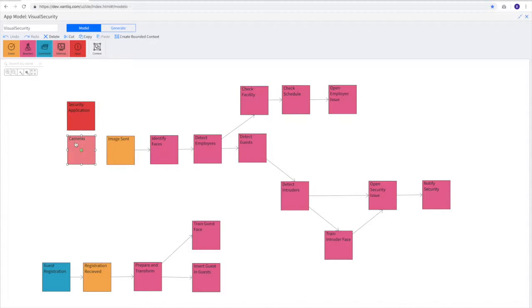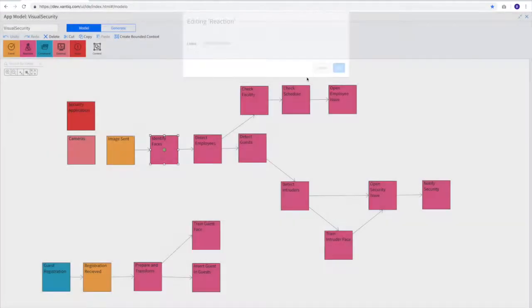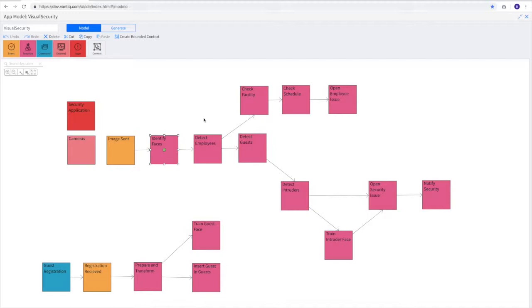You can see that a security application involves cameras. At cameras, send images, and when those images are sent, we want the system to identify faces. Notice this is just a plain text description of what the system's supposed to do. Both technical and non-technical stakeholders can work together in a shared environment to identify the system requirements.